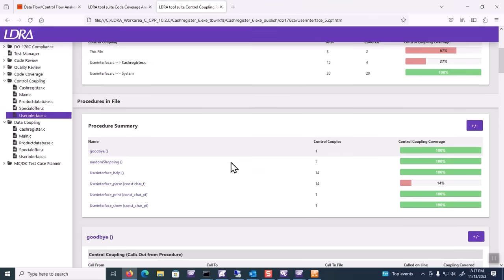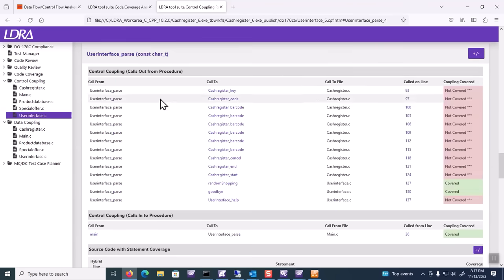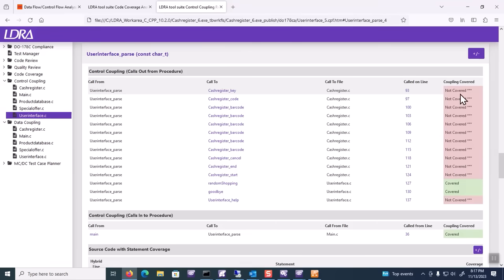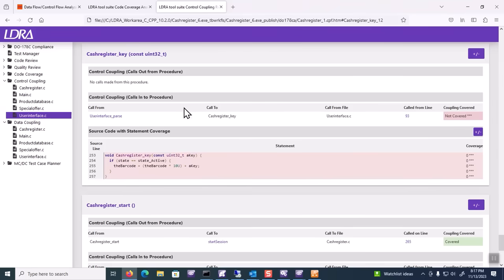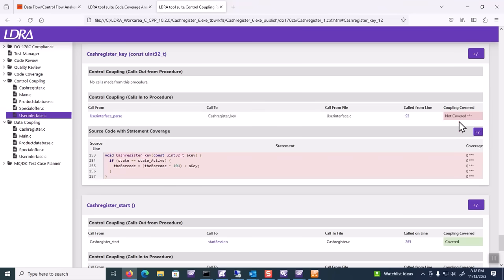What does that mean in a very precise term? That means that in user interface parse, there are a number of routines such as cache register key that are called from user interface to cache register that are not covered. This is a great way to check that your requirements-based tests are exercising not just the code in question, but the connections between the modules. I can click through on it and I can see here's my call, user interface parse call to cache register key. The call happens on line 93 and that couple is not covered. That's call coupling coverage.